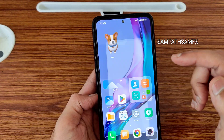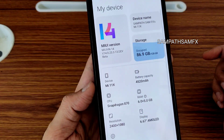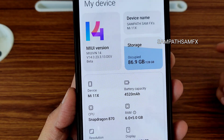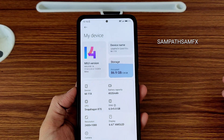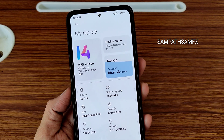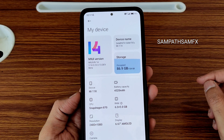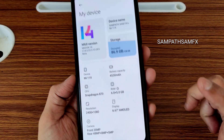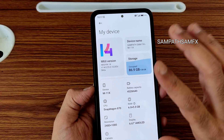Currently I am on MIUI VN edition 14.0.23.3.13 developer beta. If you are on other ROMs also, like MIUI SR edition or some AOSP ROMs, it's going to work on some AOSP ROMs and some MIUI-based ROMs, but on MIUI-based ROMs it will definitely work.